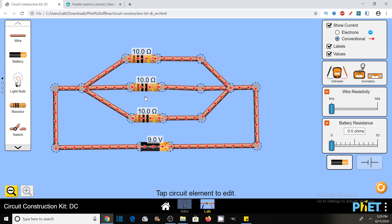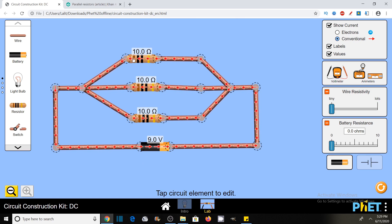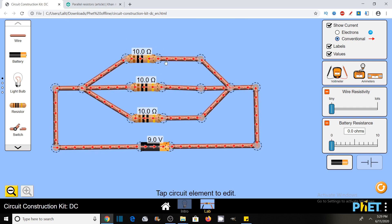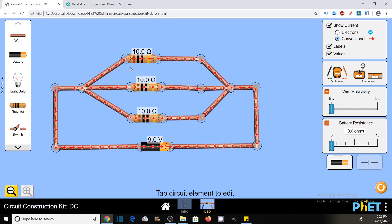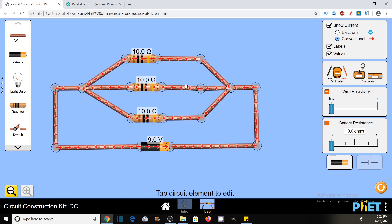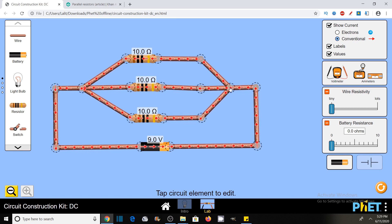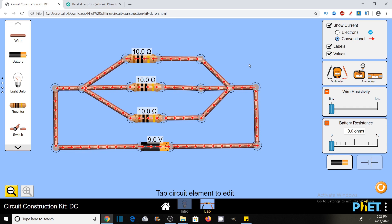So these three resistors are connected in parallel. Whenever both terminals — the left side and right side — of each resistor are connected to the same node, like here all the left terminals are connected to this node and all the right terminals of these three resistors are connected to this node, then we say that these are in parallel connection.